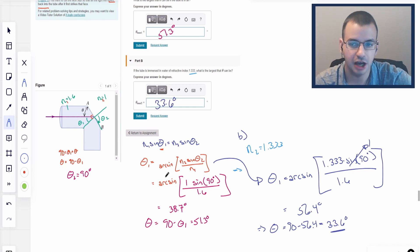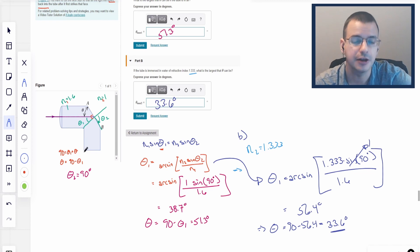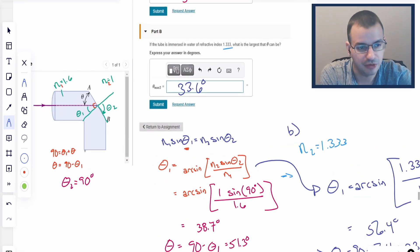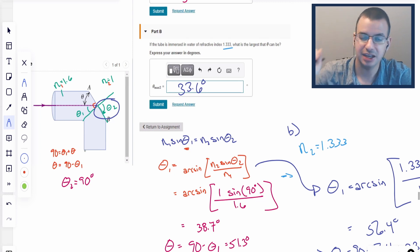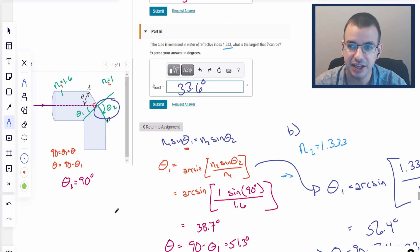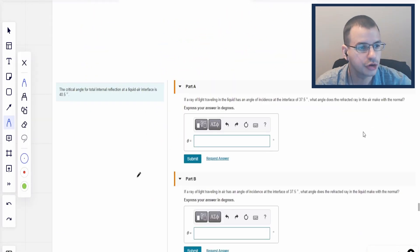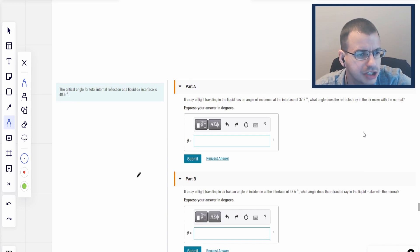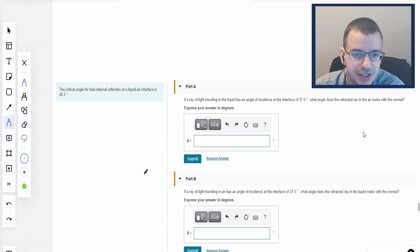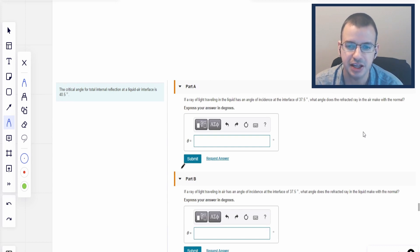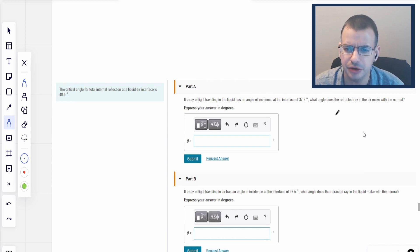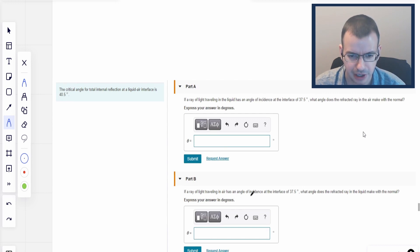So the largest angle with air for theta is 51.3 degrees, and the largest angle when submerged in water is 33.6 degrees. This comes back to the idea of total internal reflection, where total internal reflection implies that θ₂, the exiting angle, is 90 degrees. Moving to part 2: the critical angle for total internal reflection at a liquid-air interface is 40.5 degrees. If a ray of light traveling in the liquid has an angle of incidence of 37.5 degrees, what angle does the refracted ray in the air make with the normal?